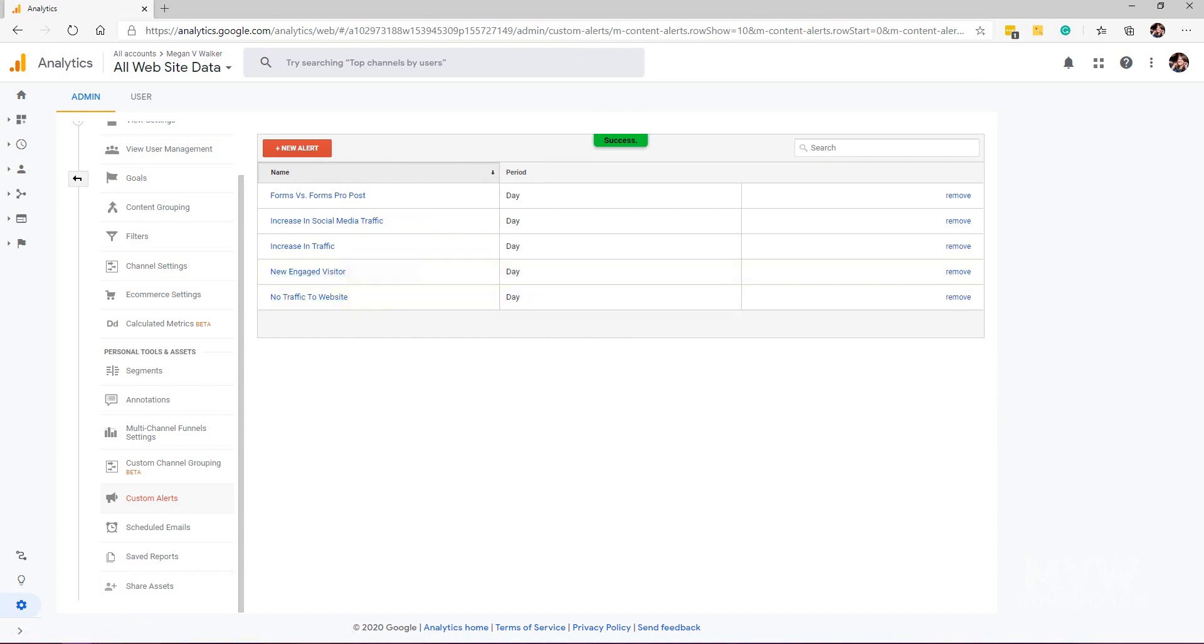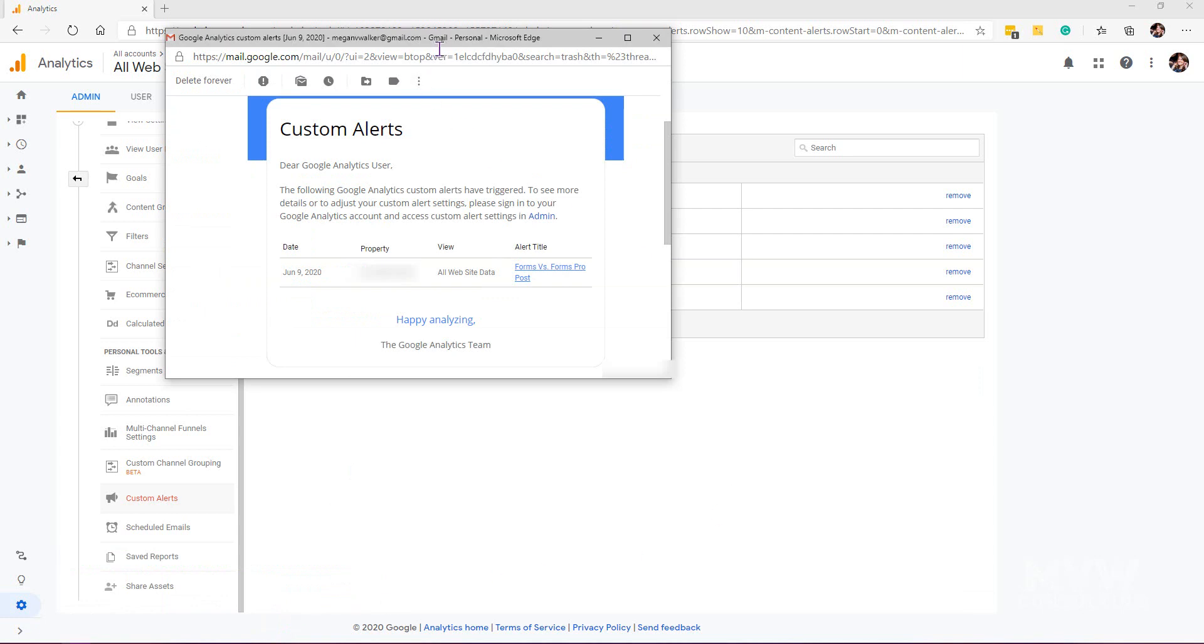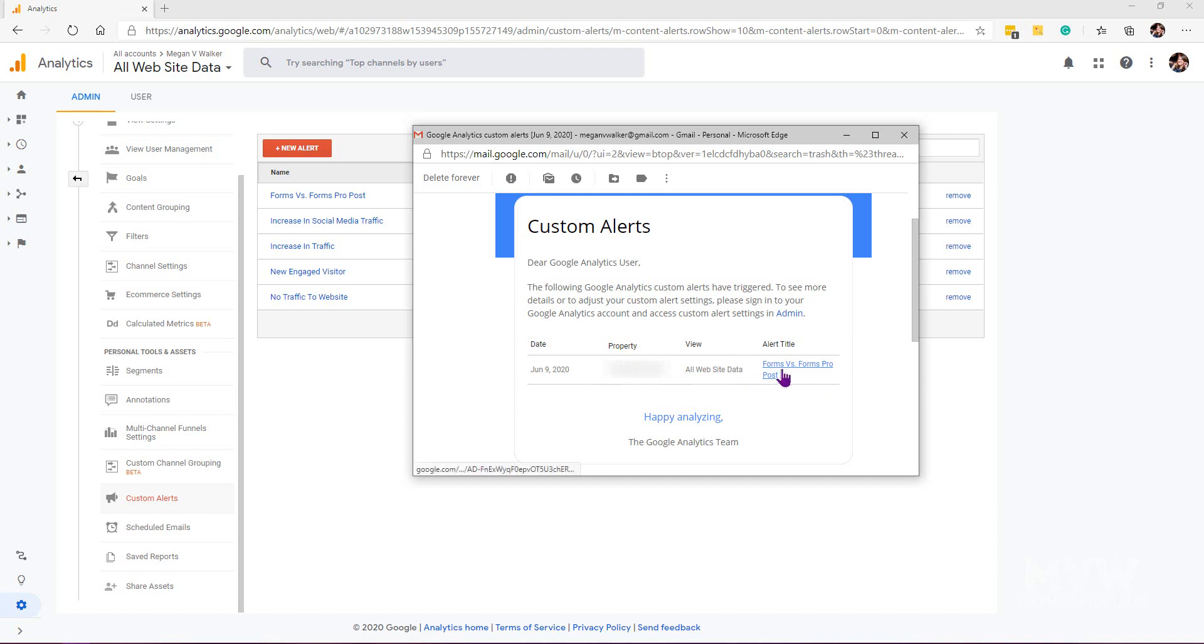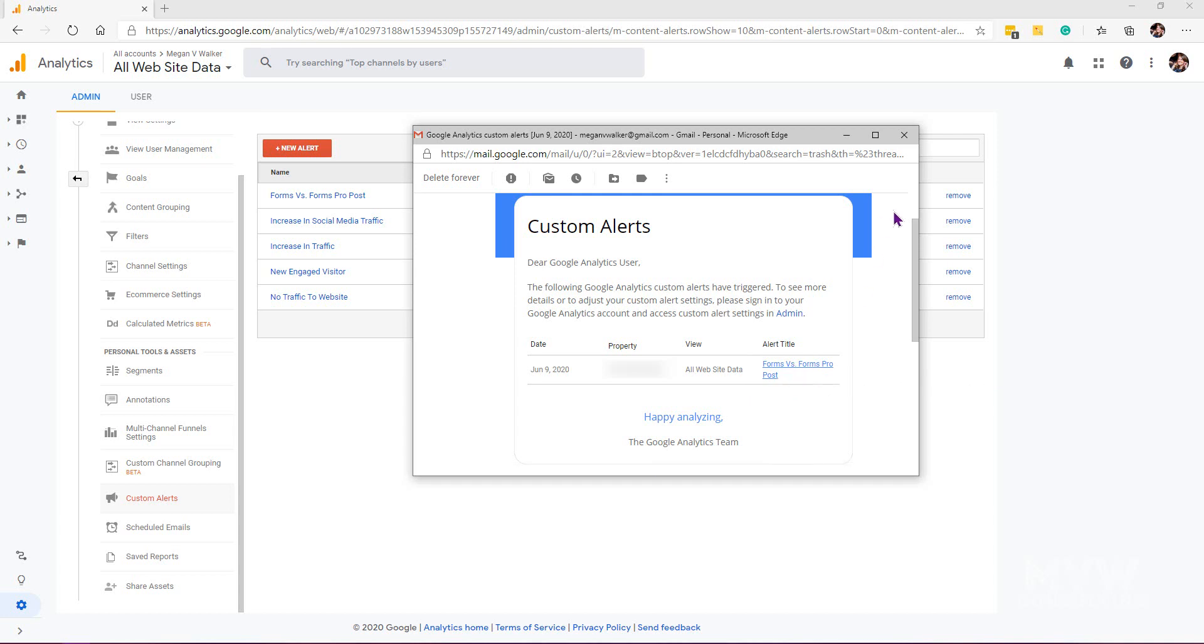What's going to happen—and let's show you one from another alert—is when that alert is triggered at any time during the day, you're going to get this email that will say 'the following Google Analytics custom alerts have been triggered.' We can see there that the all website data alert of 'forms versus forms pro' has been triggered. If you click on that, it will open up into Google Analytics and take you to that specific alert.